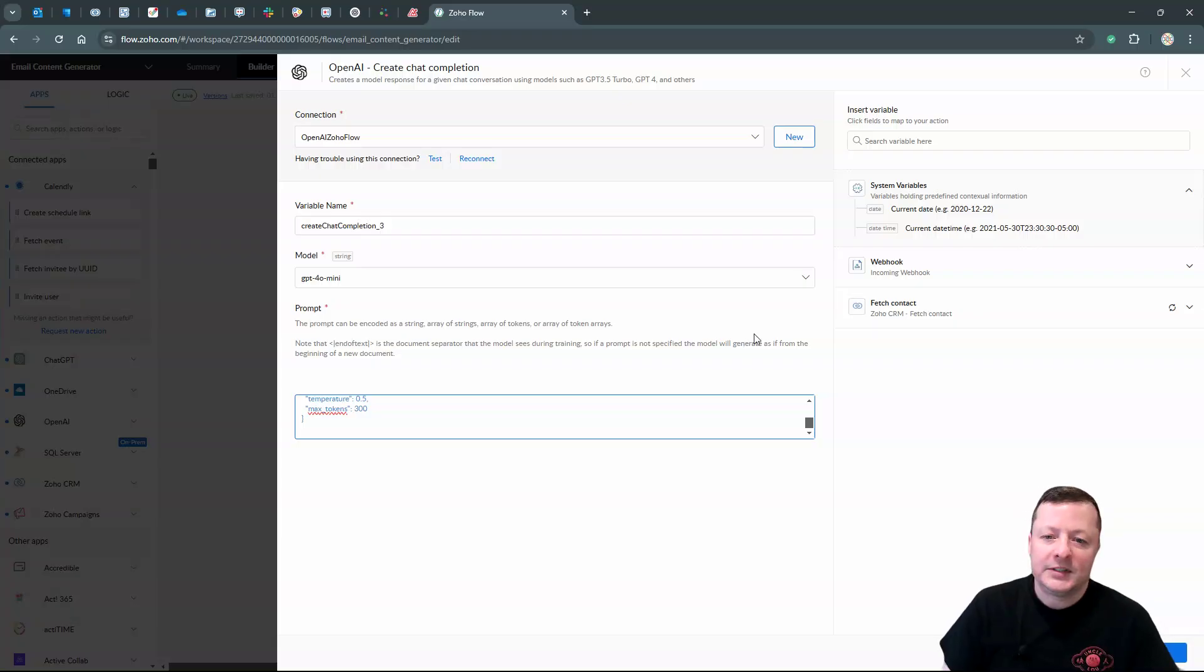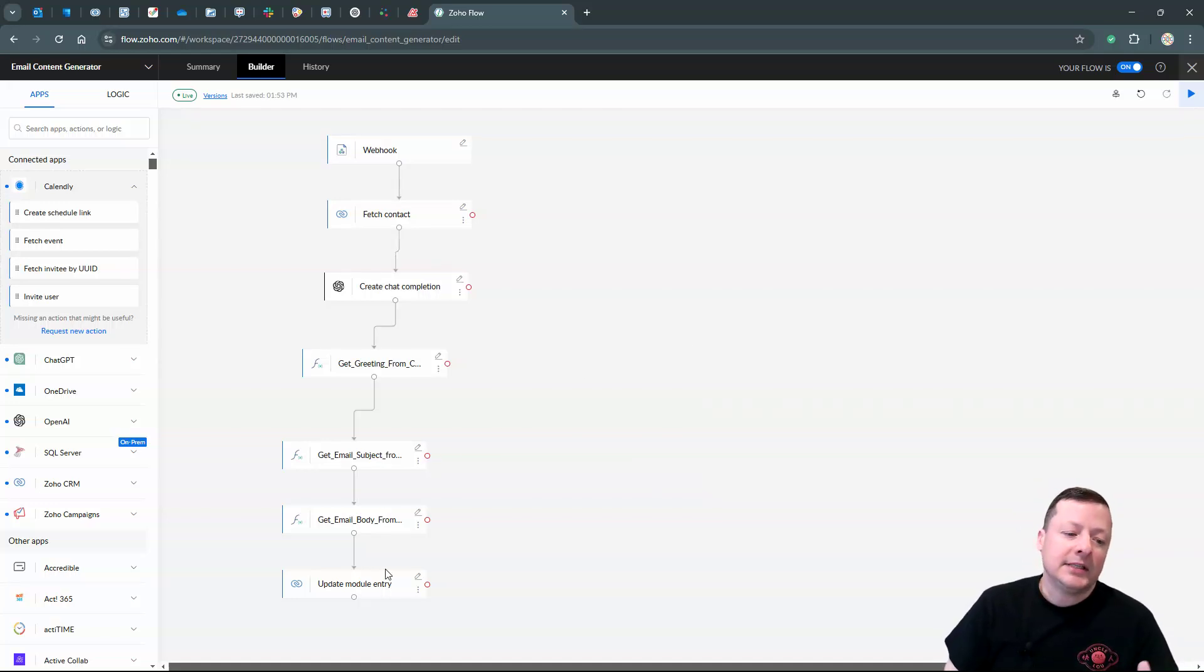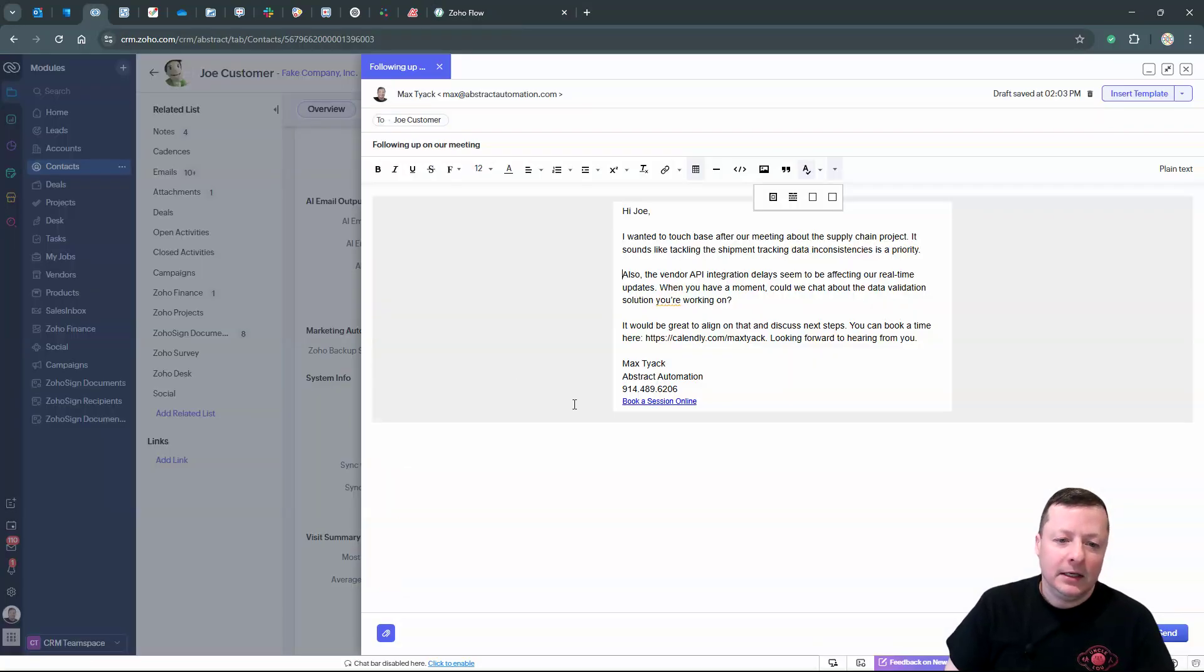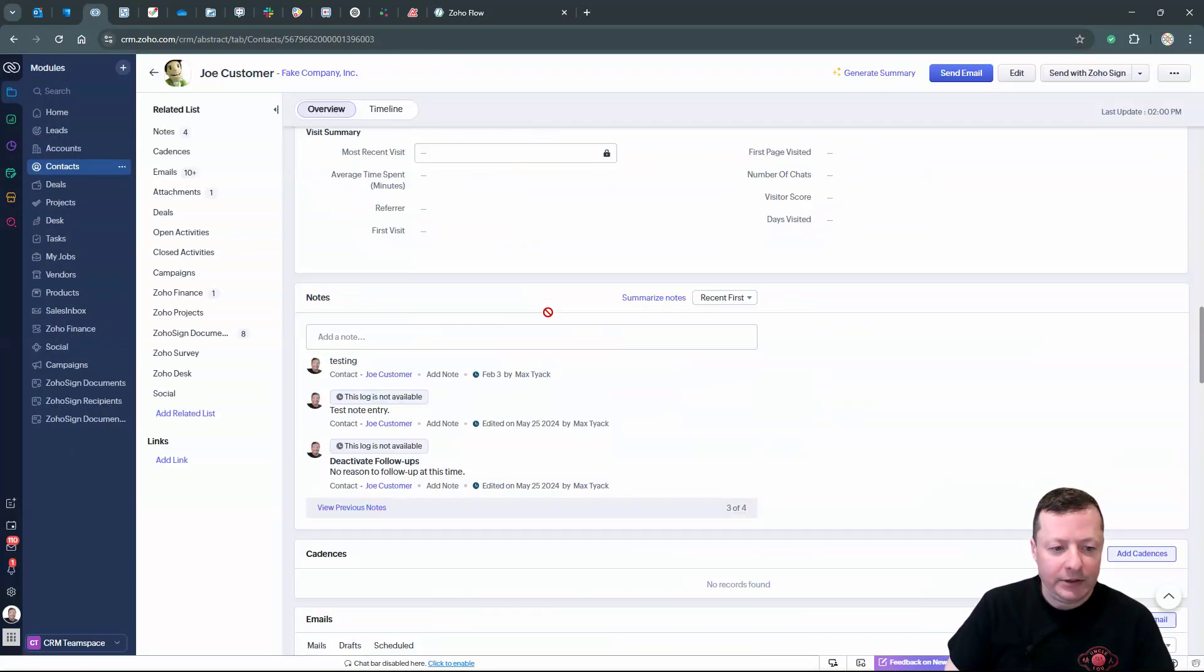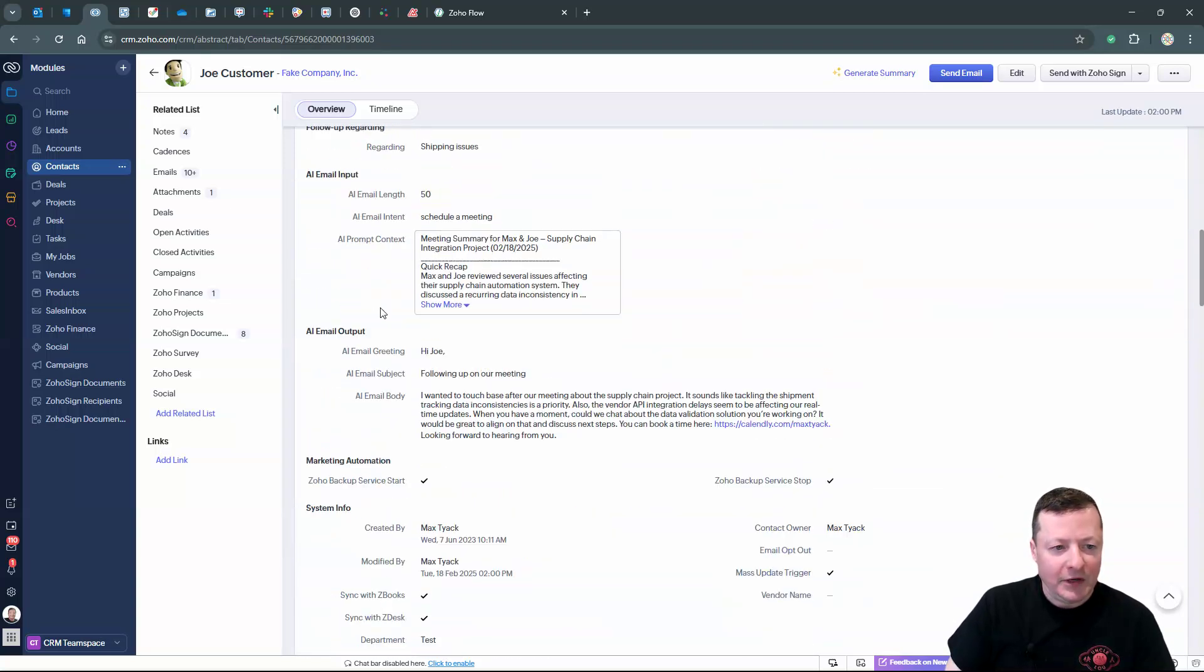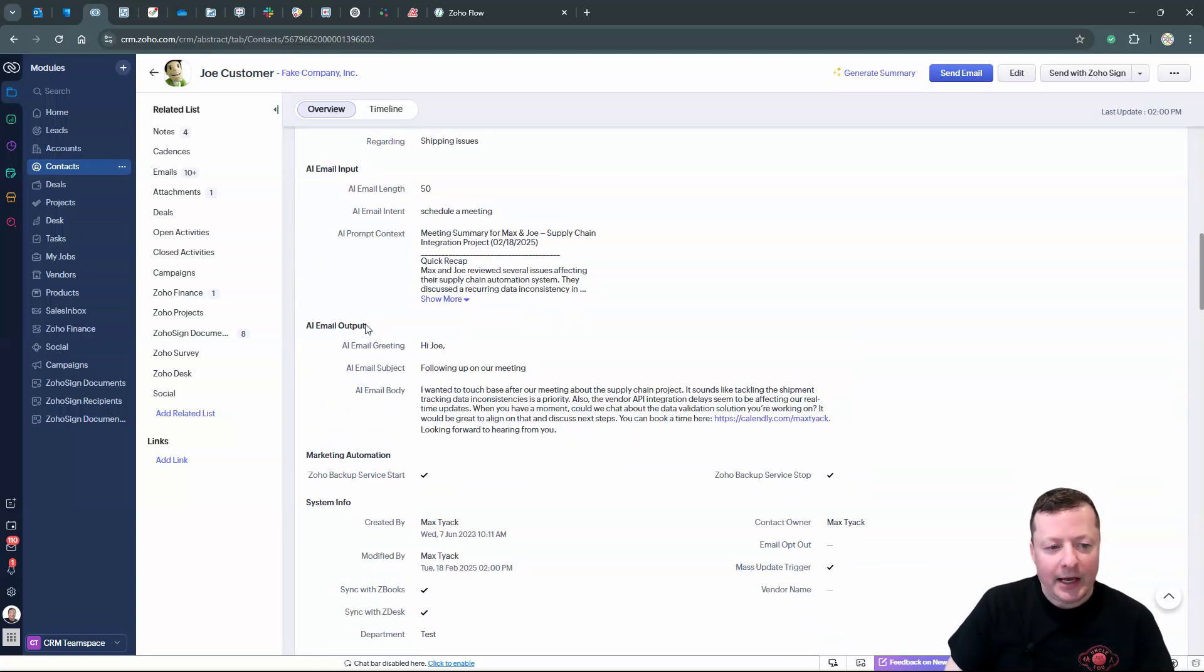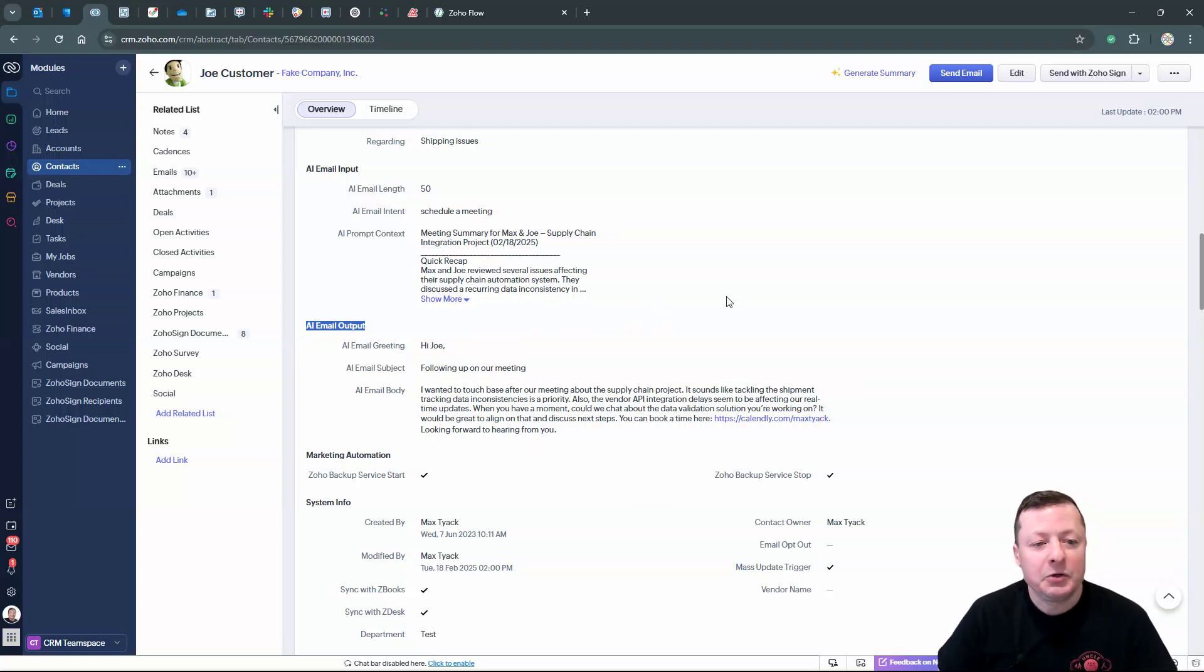All right. So once it gets those instructions and ChatGPT generates that information, it then sends that information back to the contact record in the Zoho CRM into those fields that I specified earlier. We scroll down here. So we've got what we're sending to the AI and we're see, we have what we're getting back from the AI. So I think this is pretty cool.